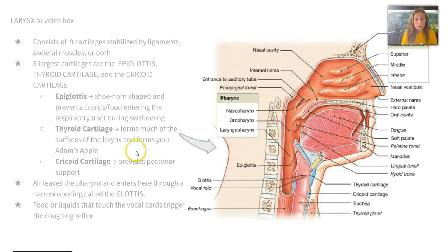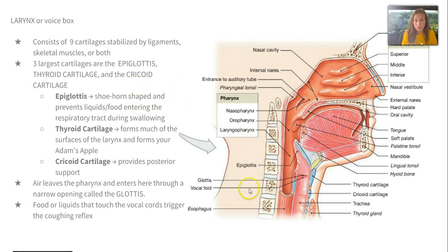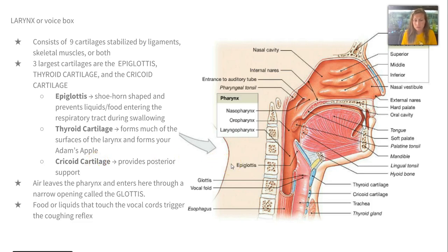The larynx, our voice box, consists of nine cartilages stabilized by ligaments, skeletal muscles, or both. The three largest include the epiglottis, which is shoehorn-shaped and prevents liquids and food from entering during swallowing; the thyroid cartilage, which forms the Adam's apple; and the cricoid cartilage, which provides posterior support. Air leaves the pharynx and enters the larynx through a narrow opening called the glottis. Food or liquids that touch the vocal cords trigger our coughing reflex.